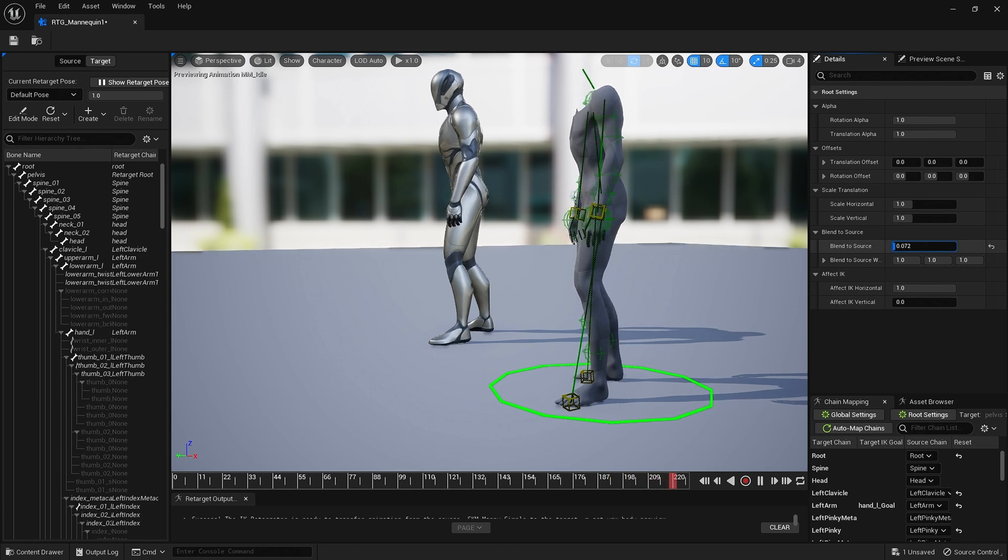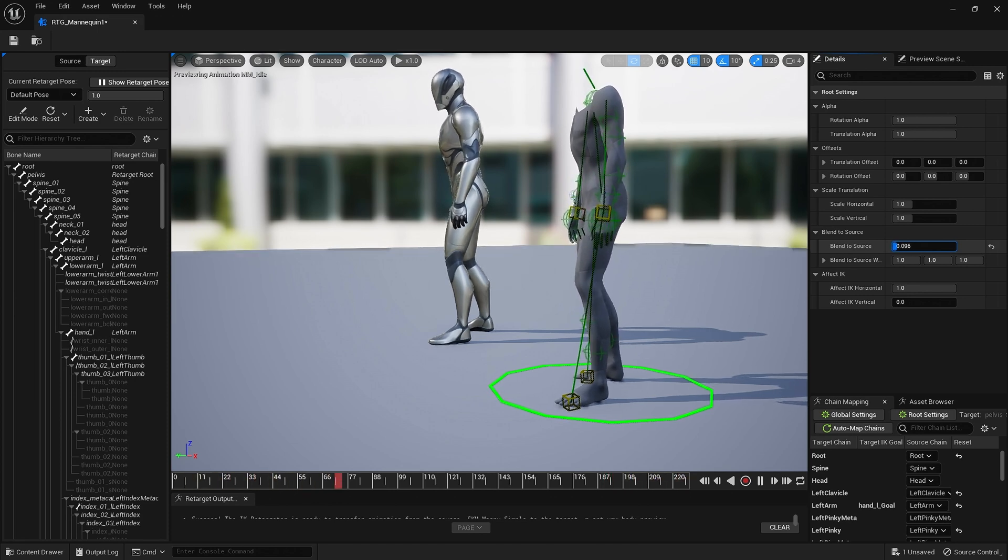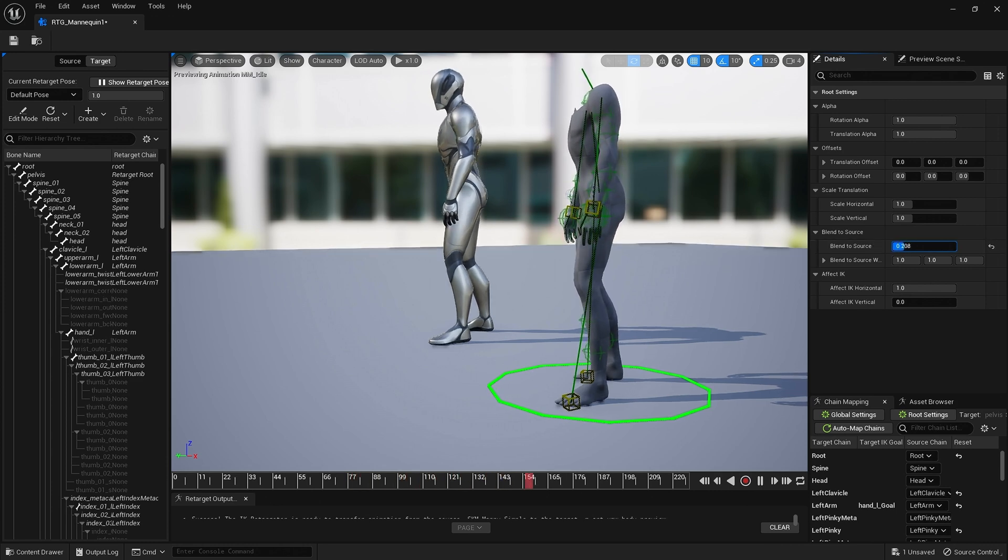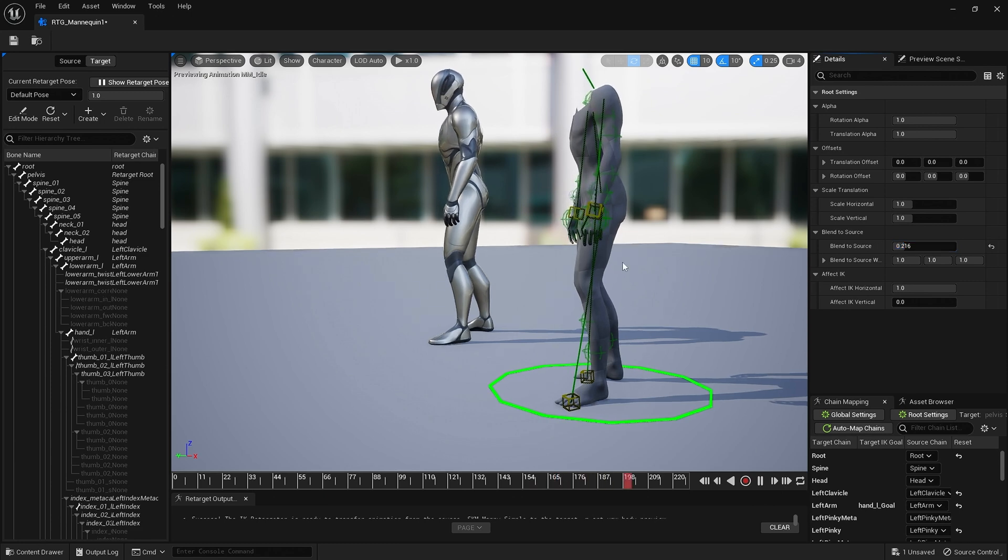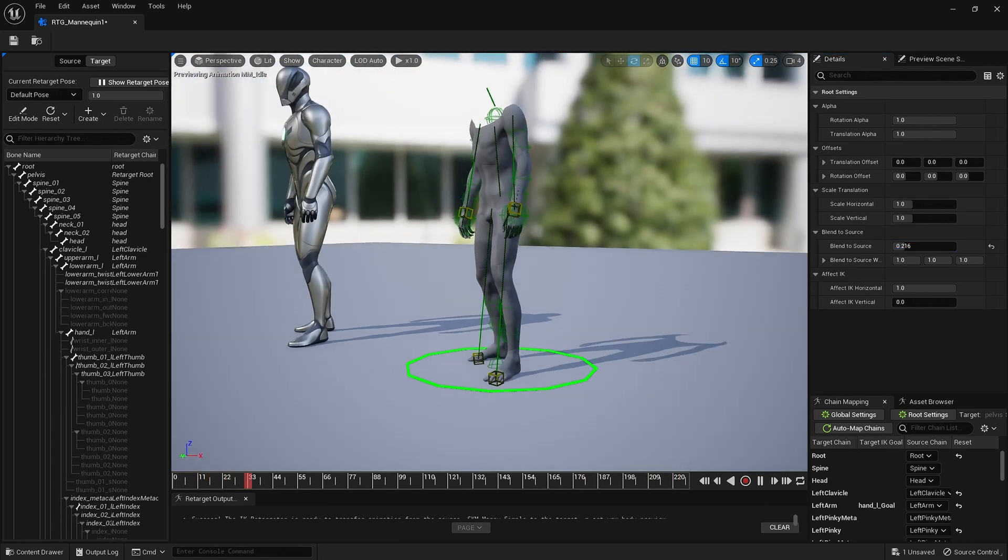Look what it does to the legs, see that? Don't go crazy with this. Maybe there, and as you can see it's straight in the legs.